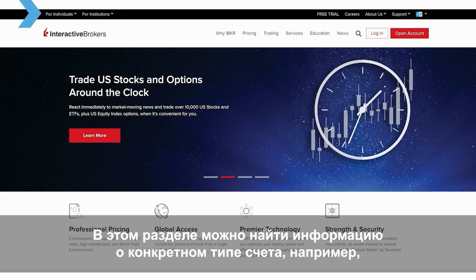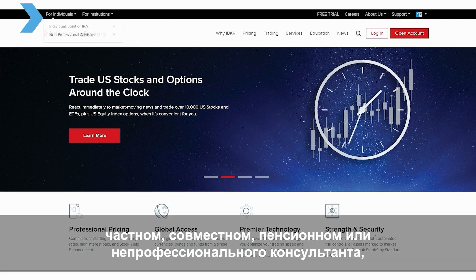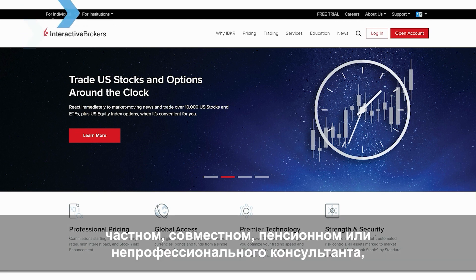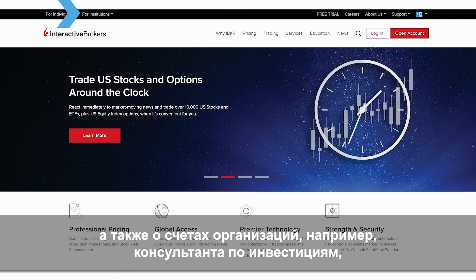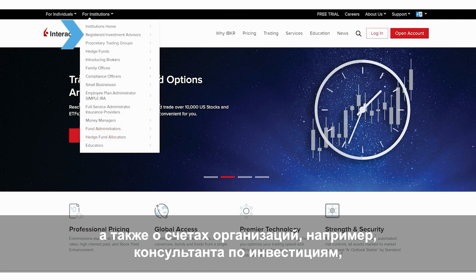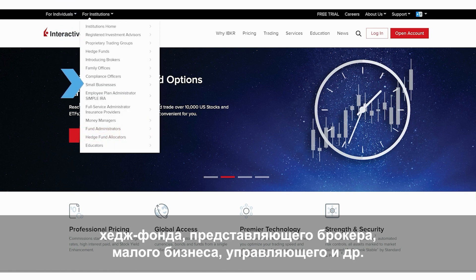Here, we offer information tailored towards your specific account type, whether an individual, joint, or IRA, or non-professional advisor, or an institution, whether an RIA, hedge fund, introducing broker, small business, or money manager.